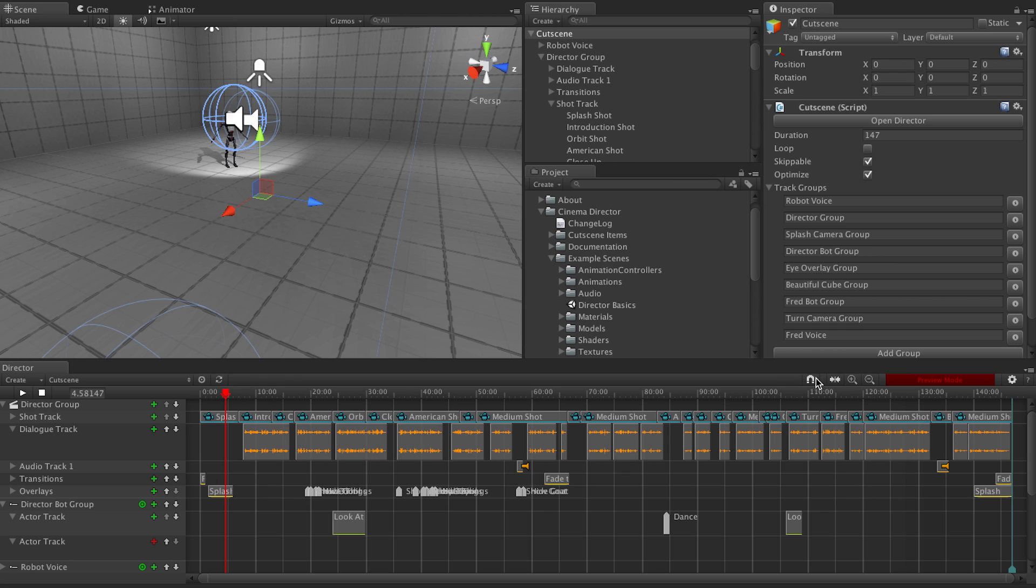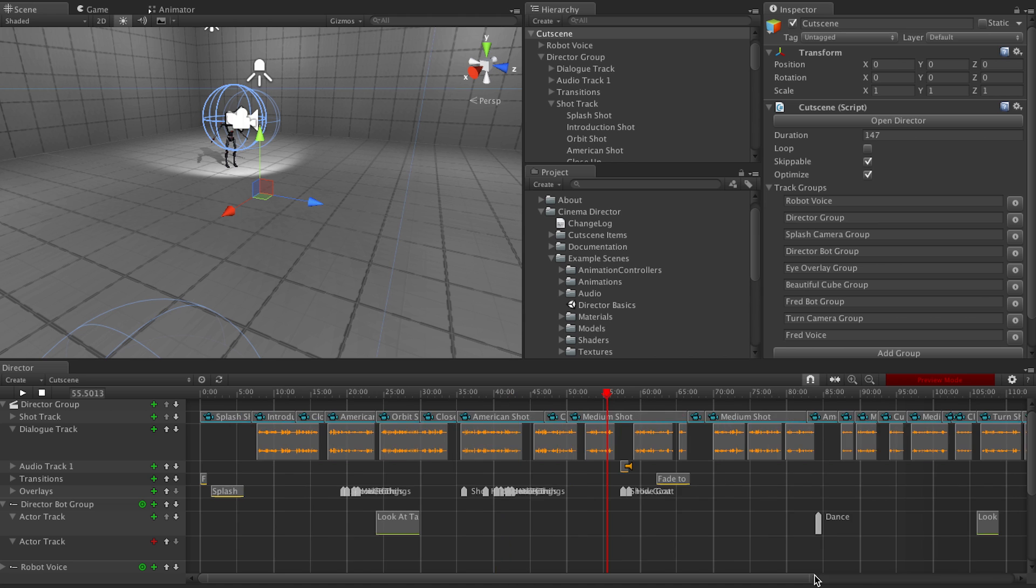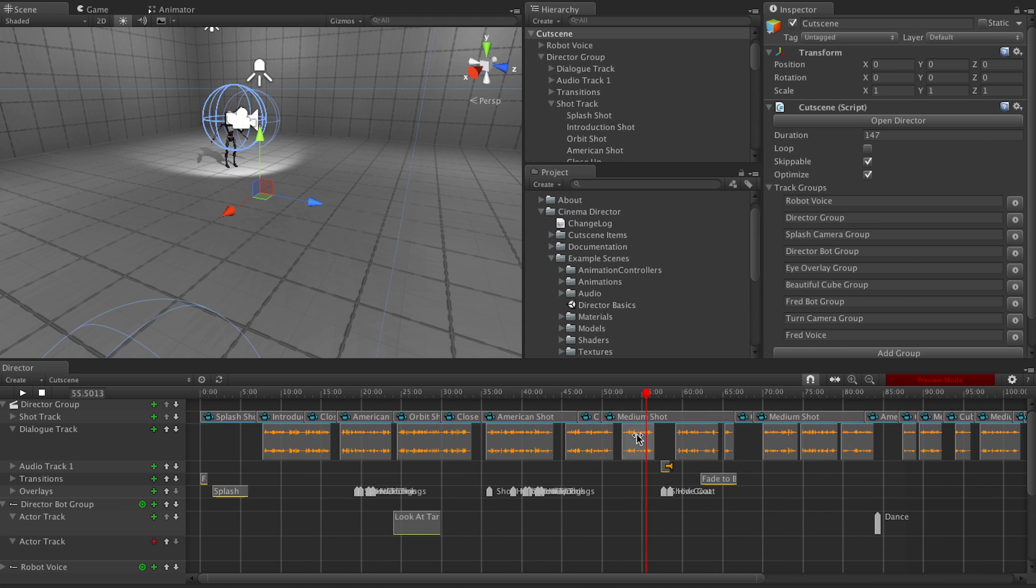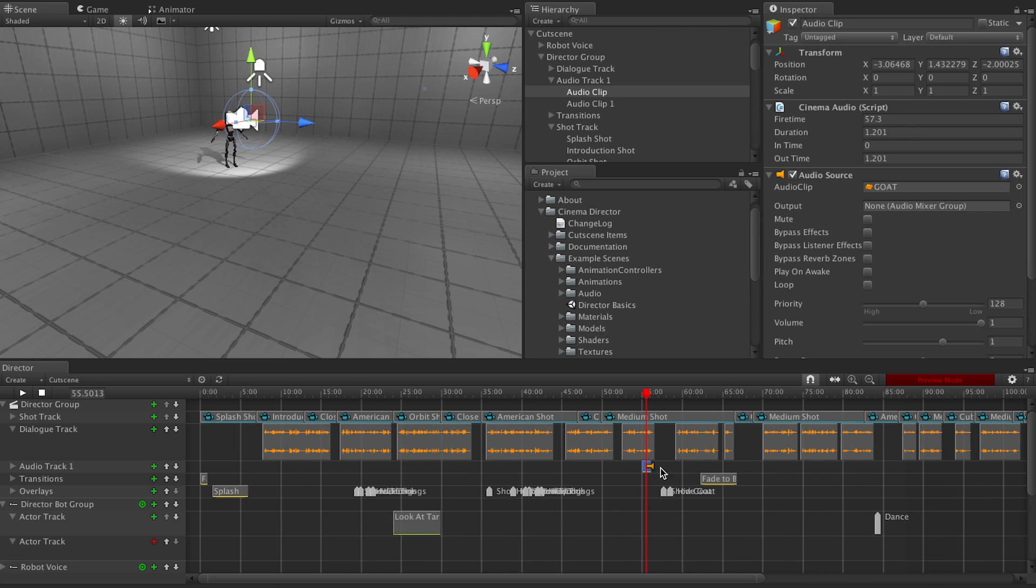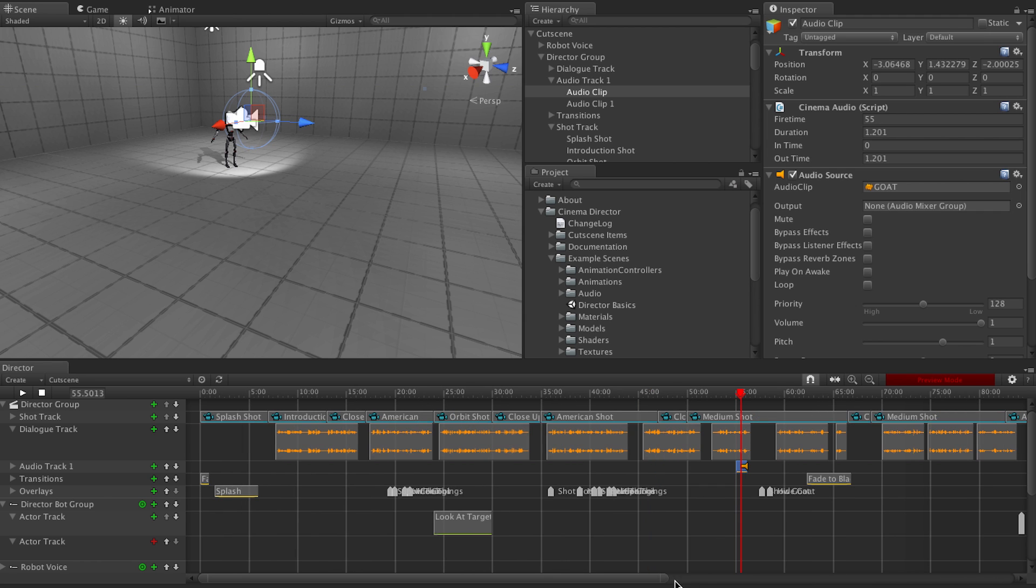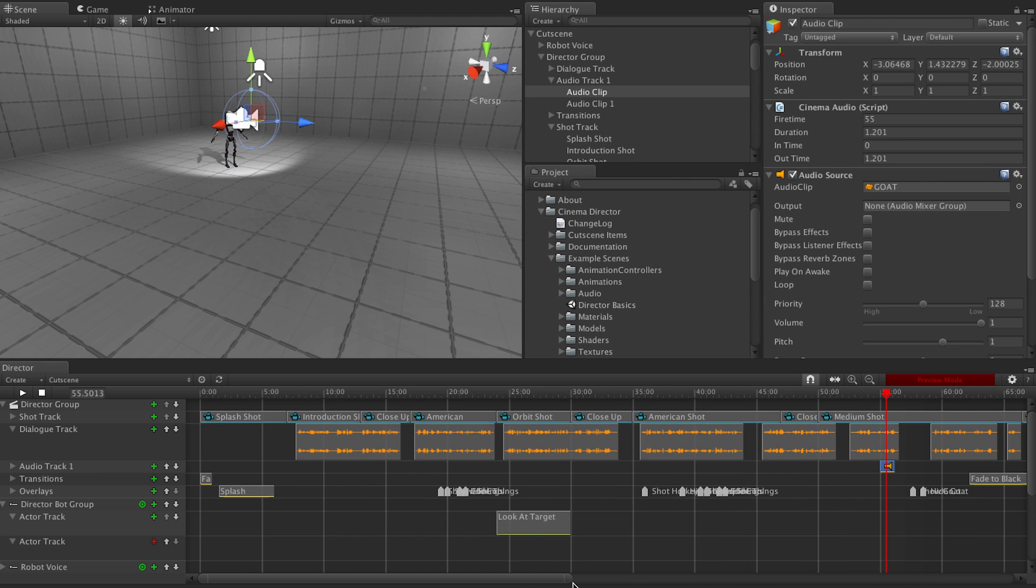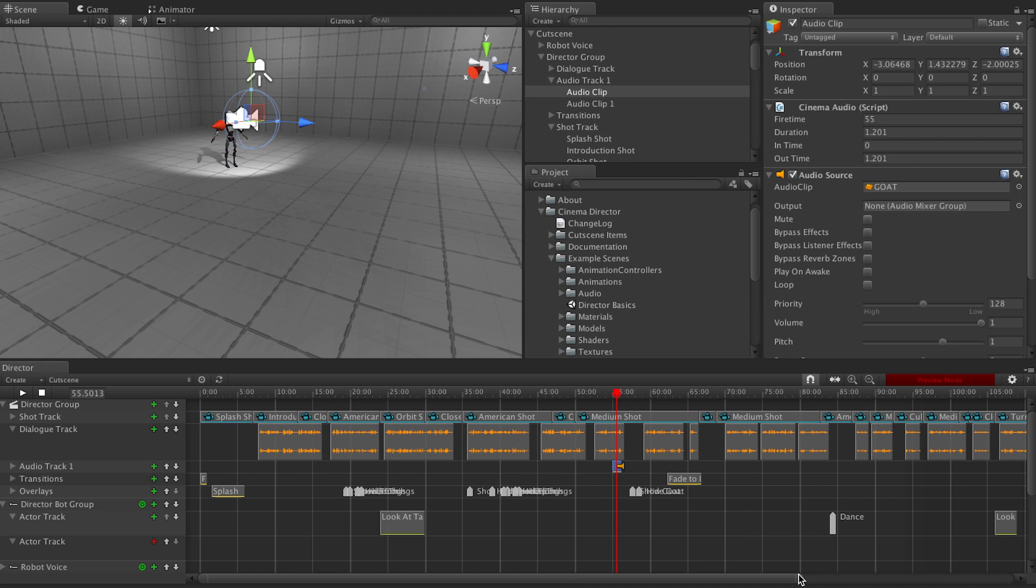We have the little snapping magnet over here. So when you're, let's just zoom in a bit. If you're moving something around, if you have snapping on, it'll snap to these lines. Whatever lines are currently up there. But if you have snapping off, then you can just move it around to whatever position you'd like.